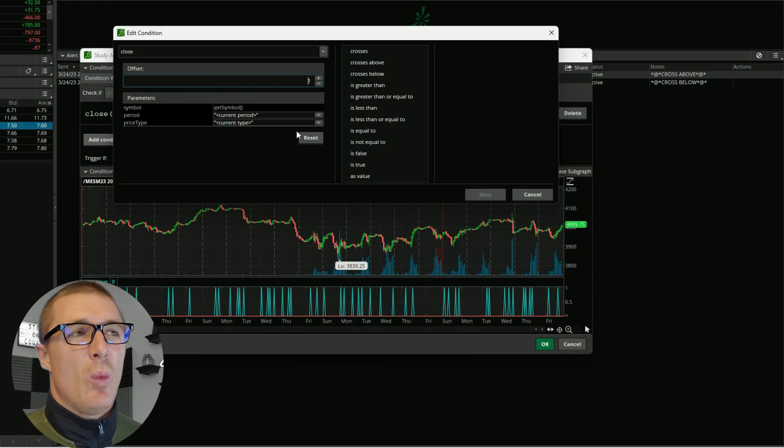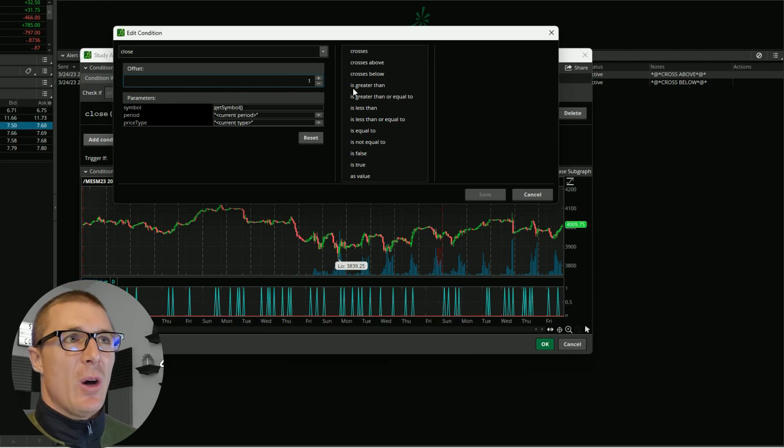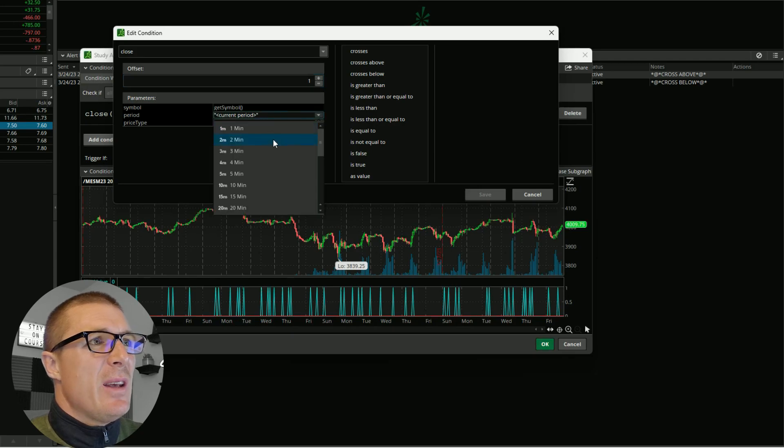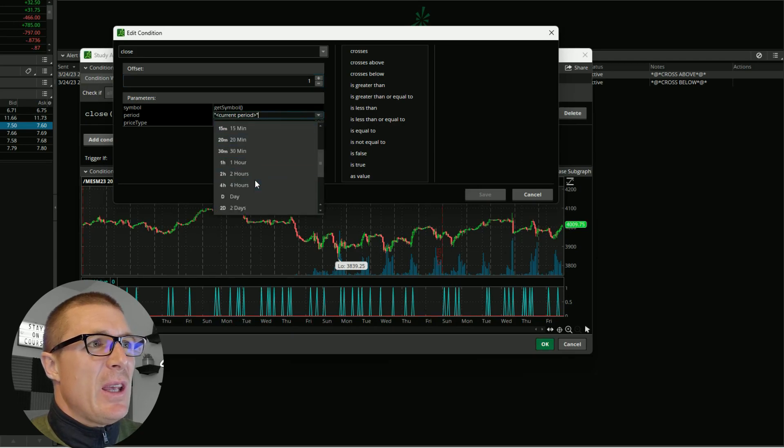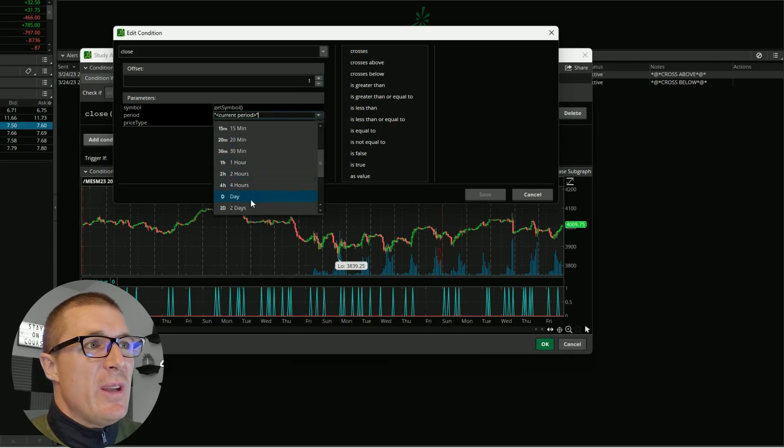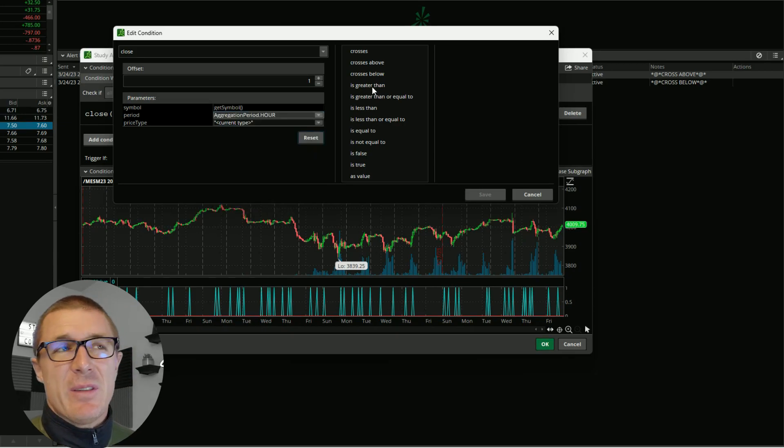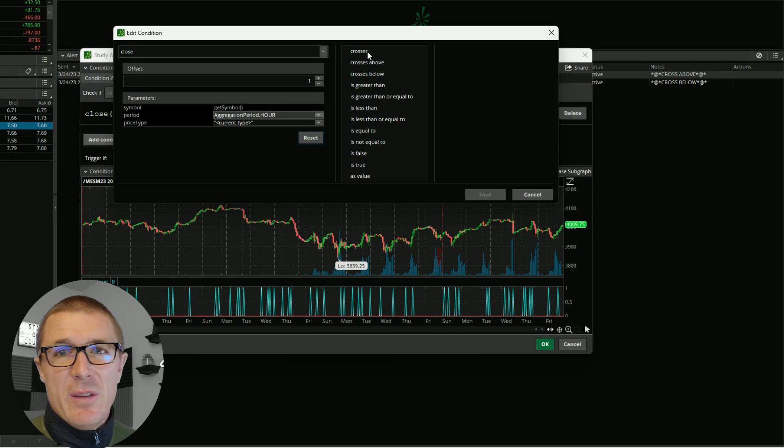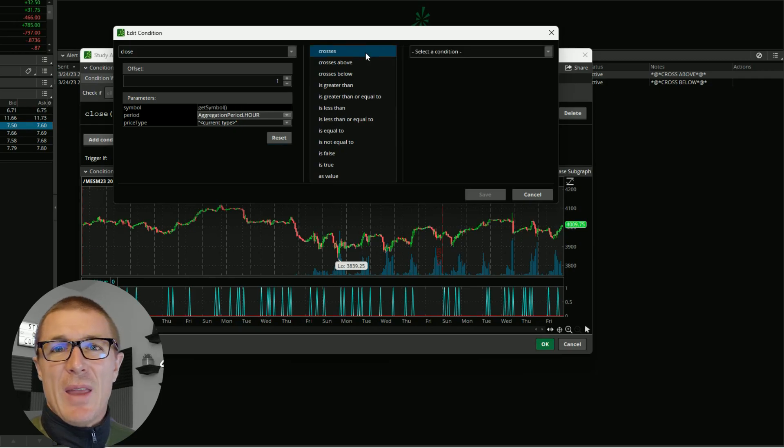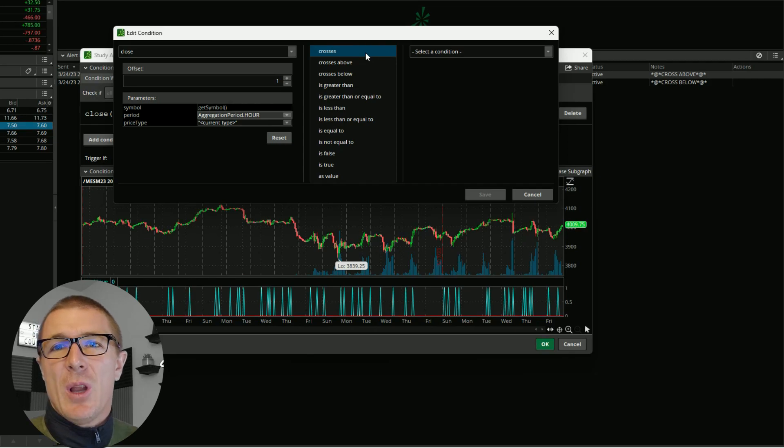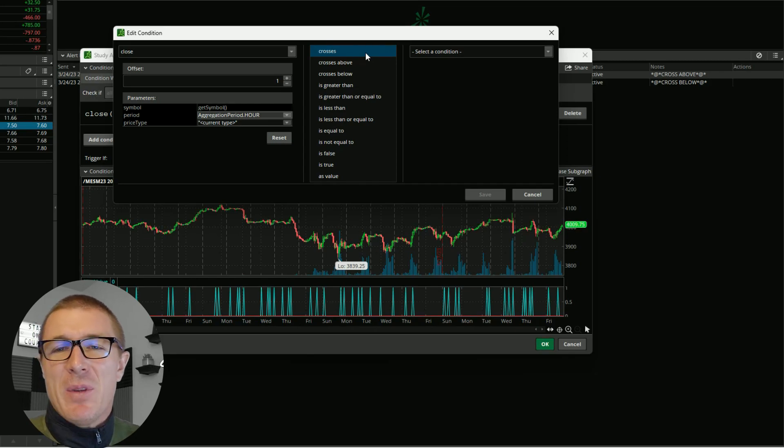The next setting you want to select is right here. Again, I'm using the one-hour chart. You could use the daily chart, the weekly, whatever you're comfortable with or whatever you're attempting to set up. You could also use the Crosses if you were interested, but I think that is going to alert you when it crosses above or below however many times that happens.